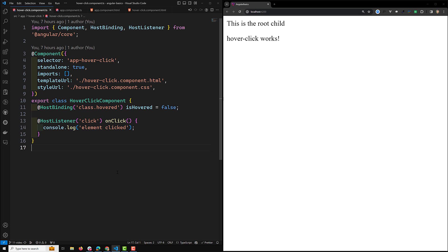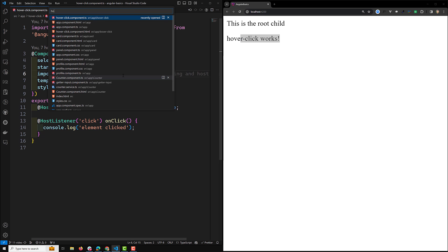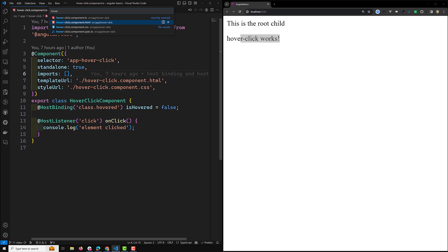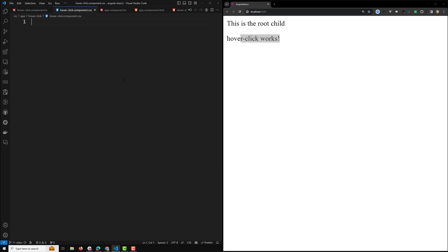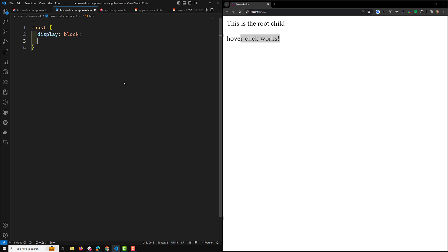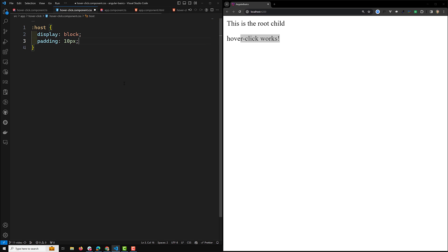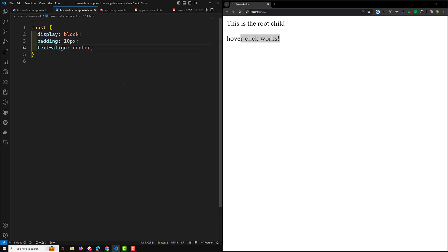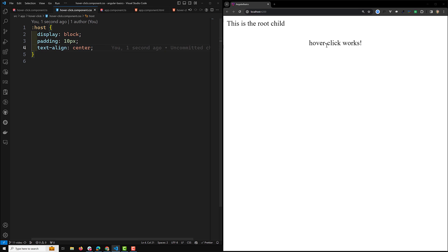To implement this, first we will do some basic styling. Here I will be writing in hover-click.component.css. For the host element, I will give a display of block, padding of 10 pixels, and text-align center. Hopefully this will be implemented — and now it has become centered.